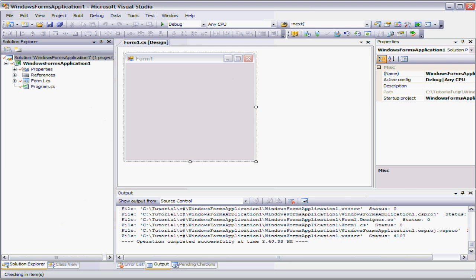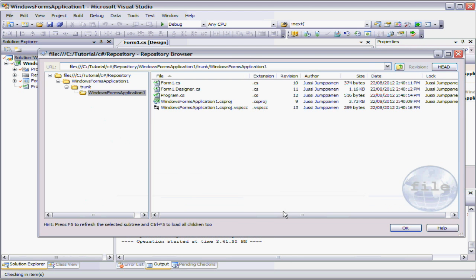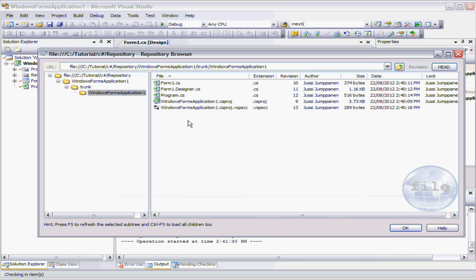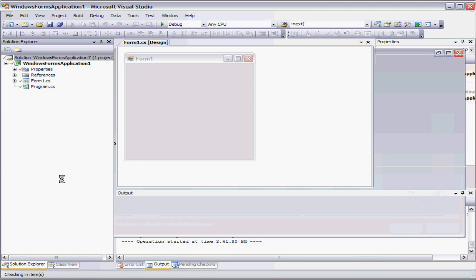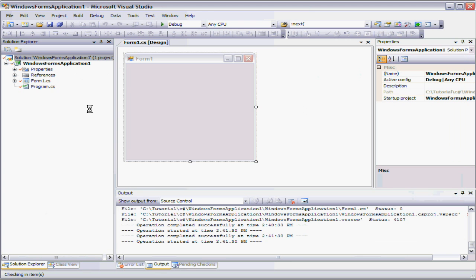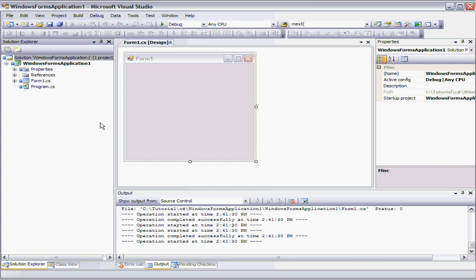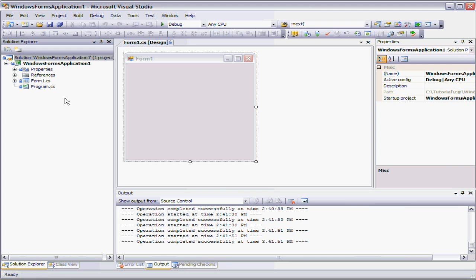And once again, if you go back to our browser and do a refresh over here, you can see that the locks are slowly getting removed as it goes through the files. And eventually, once it's completed the check in, we are now complete. You can see the icons have changed. Everything's been checked in.